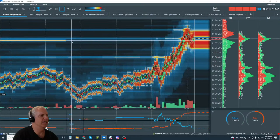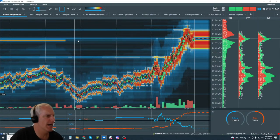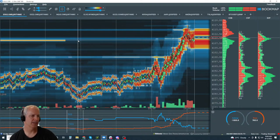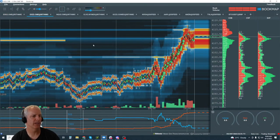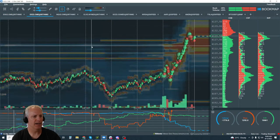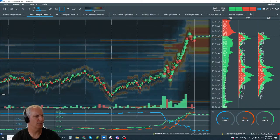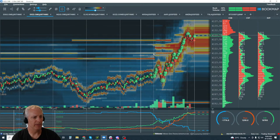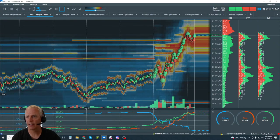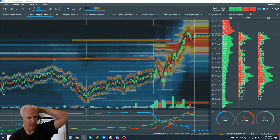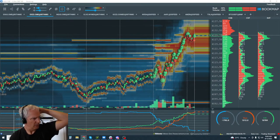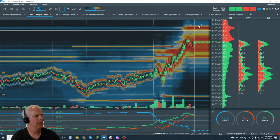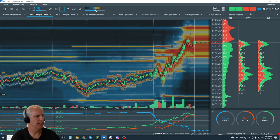Let's jump over to the ES. I've got the ESU September contract up as well as the December. It is probably going to roll today. I'll go with the Z contract. Just note that because the pricing is going to look different.